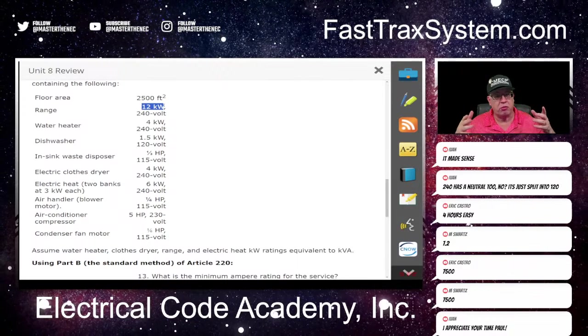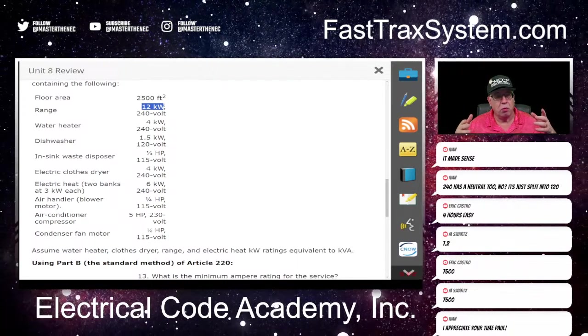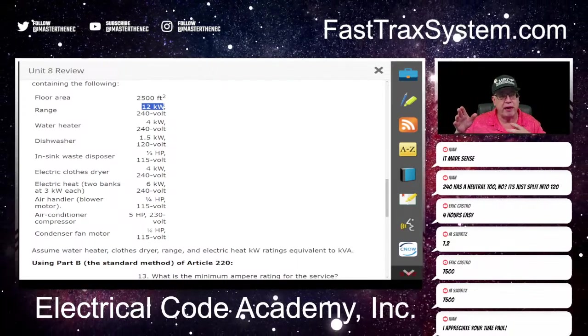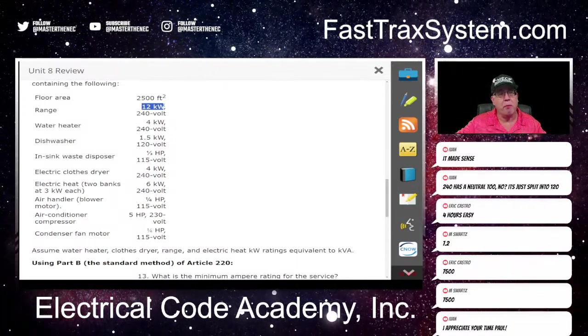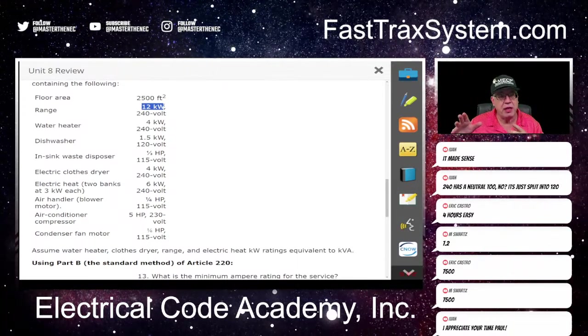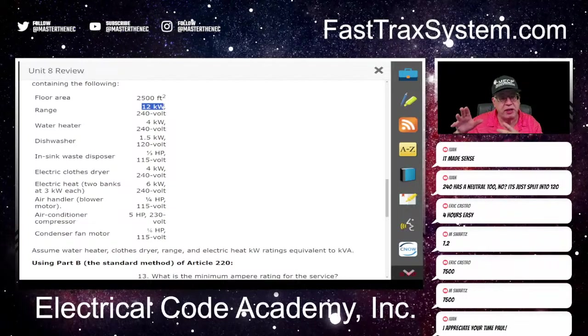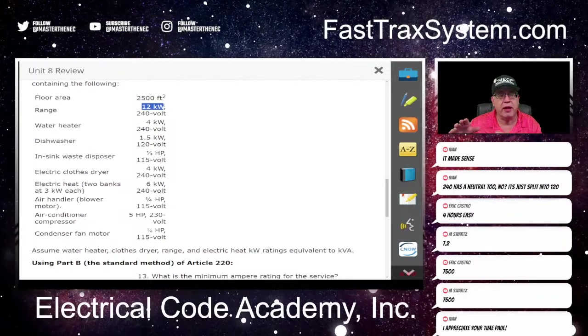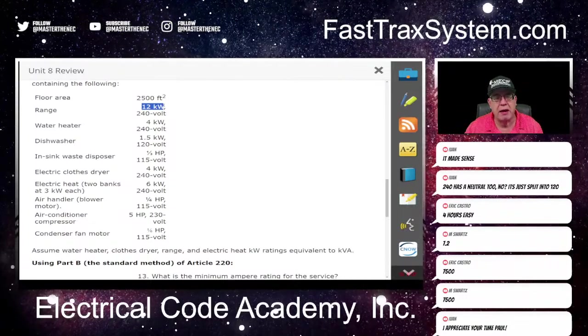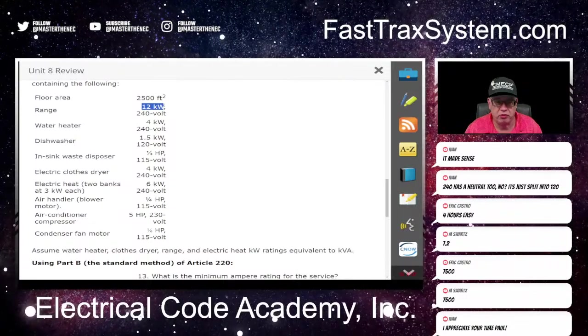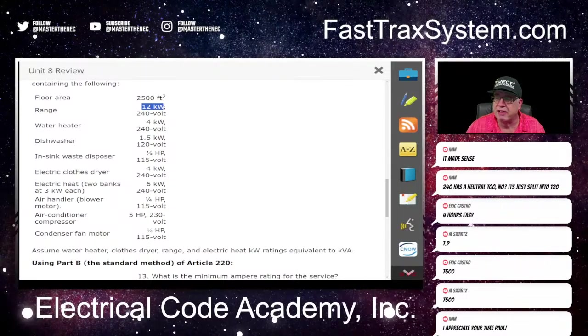If anybody wants me to show where that is in the range table, please let me know — I'm more than happy to go there. I've got the code keyed up and I can go anywhere you want me to go. But since it says only one range in 220.55...